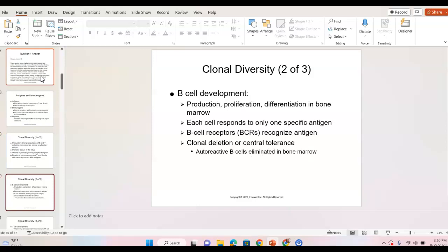B cells proliferate and differentiate in bone marrow and they respond only to one specific antigen, forming a specific antibody that you will have forever. B cell receptors recognize the antigen. Auto-reactive B cells are deleted — if we have B cells that respond to our own tissue, our body recognizes that something has gone wrong and gets rid of them.